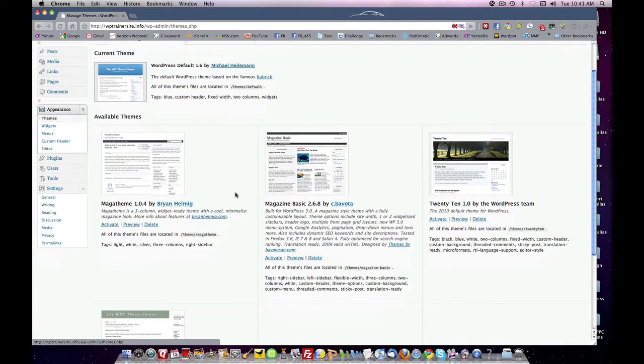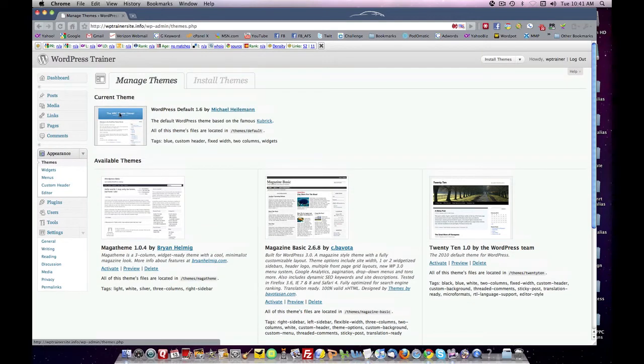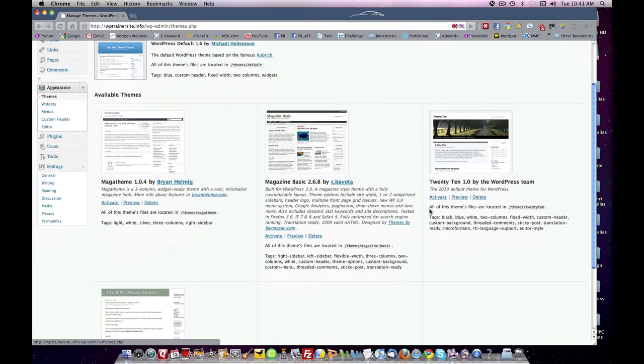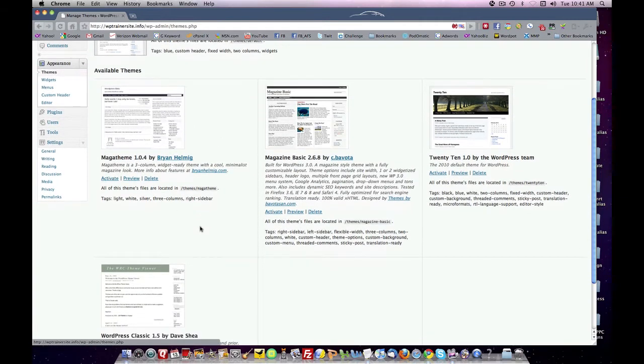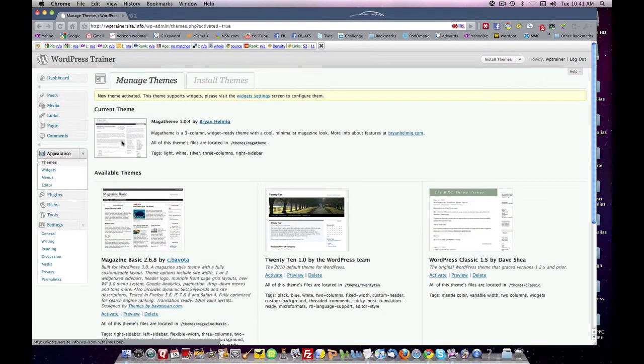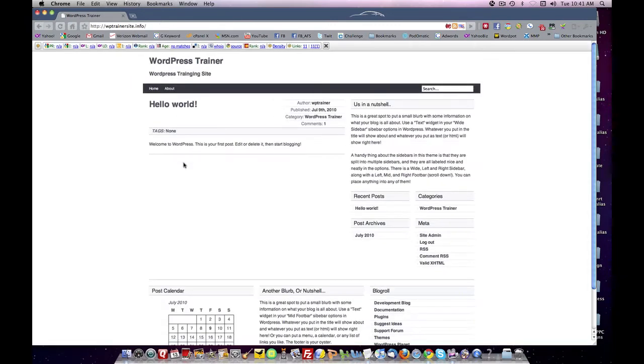And what it does is it takes the theme and adds it to your internal theme library. So here is the theme library. This is the one that we've got showing right now, and here are some potential added themes that we can use for our website. Let's activate this one. You click activate.